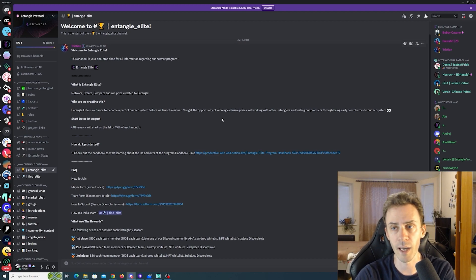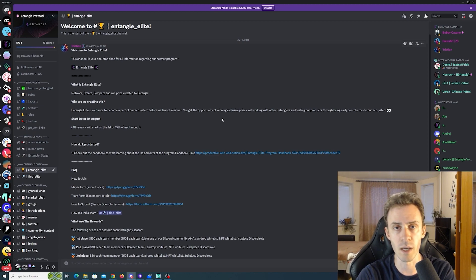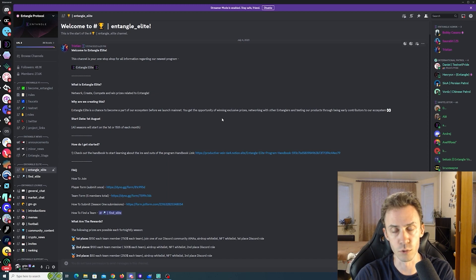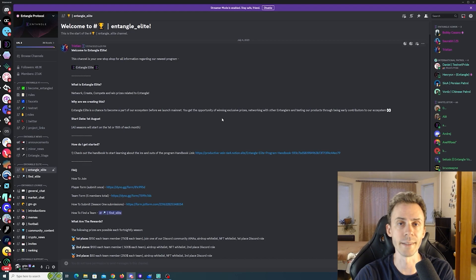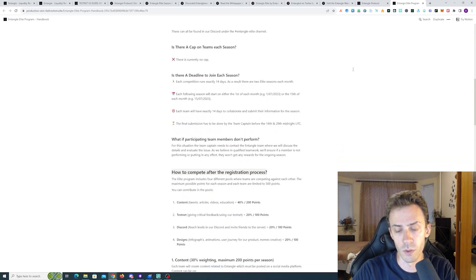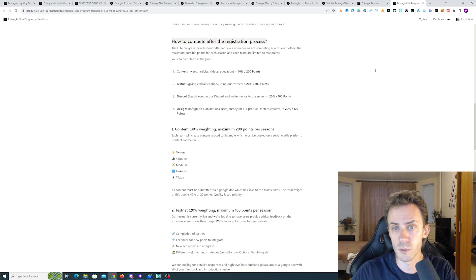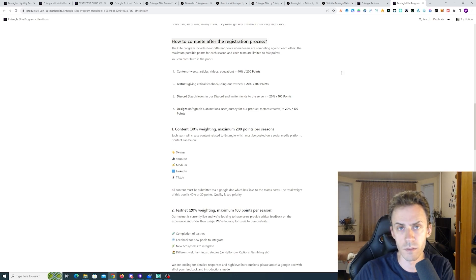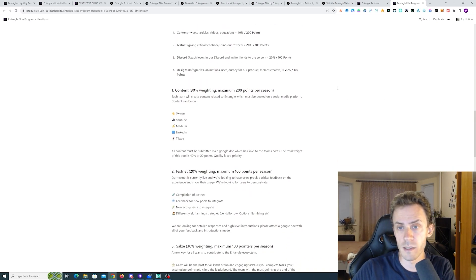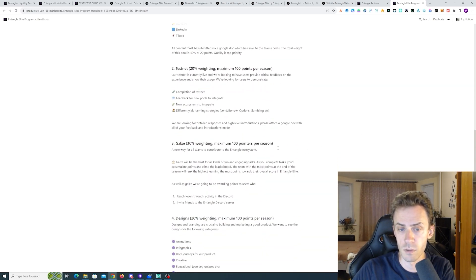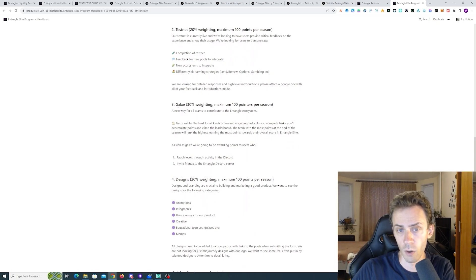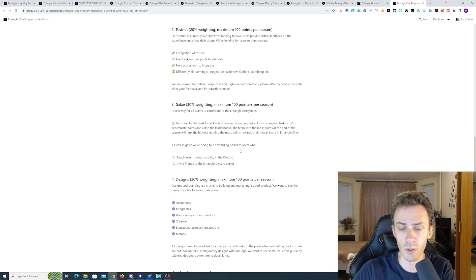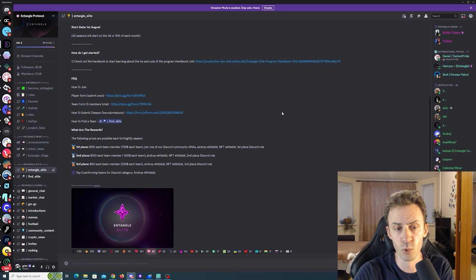And also you must know all team members before you apply for the next season. And again more information you can find on this article. So what criterias are used to determine which teams are gonna occupy top spots? This is basically content, then using testnet, providing the feedback, Discord chatting, leveling, inviting people, then some designs, infographics, memes. But if you scroll down a little bit there's a different distribution, also taking account the Galaxy, but there's not much currently on Galaxy so I assume this again Discord related. And regarding prizes, every season has its prize pool.